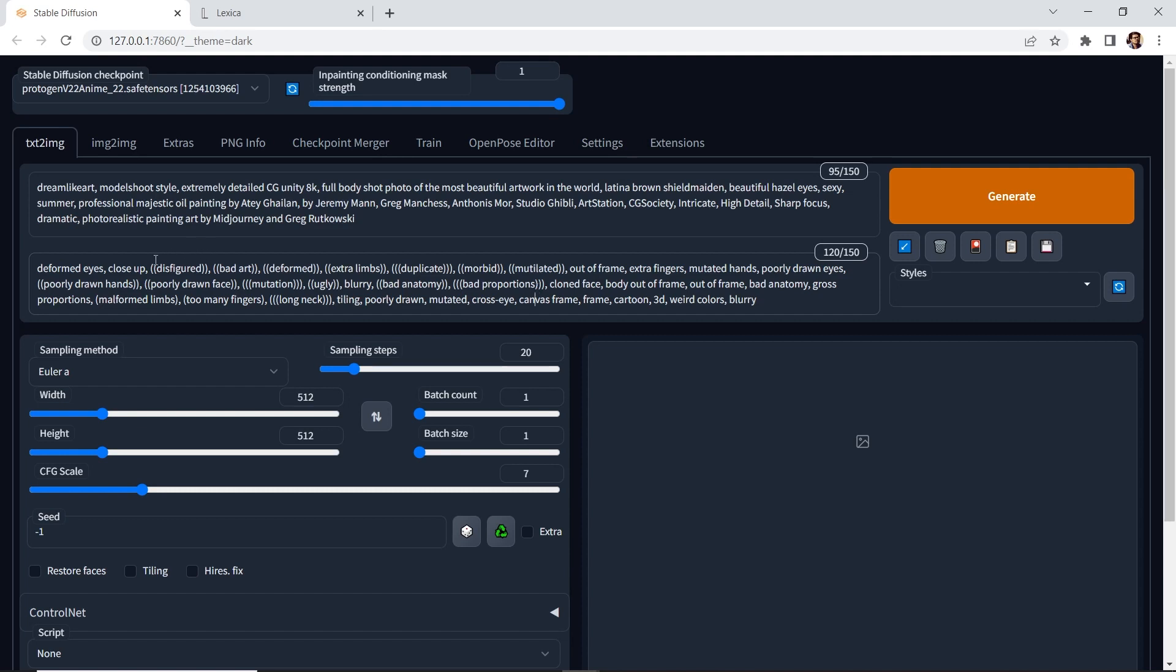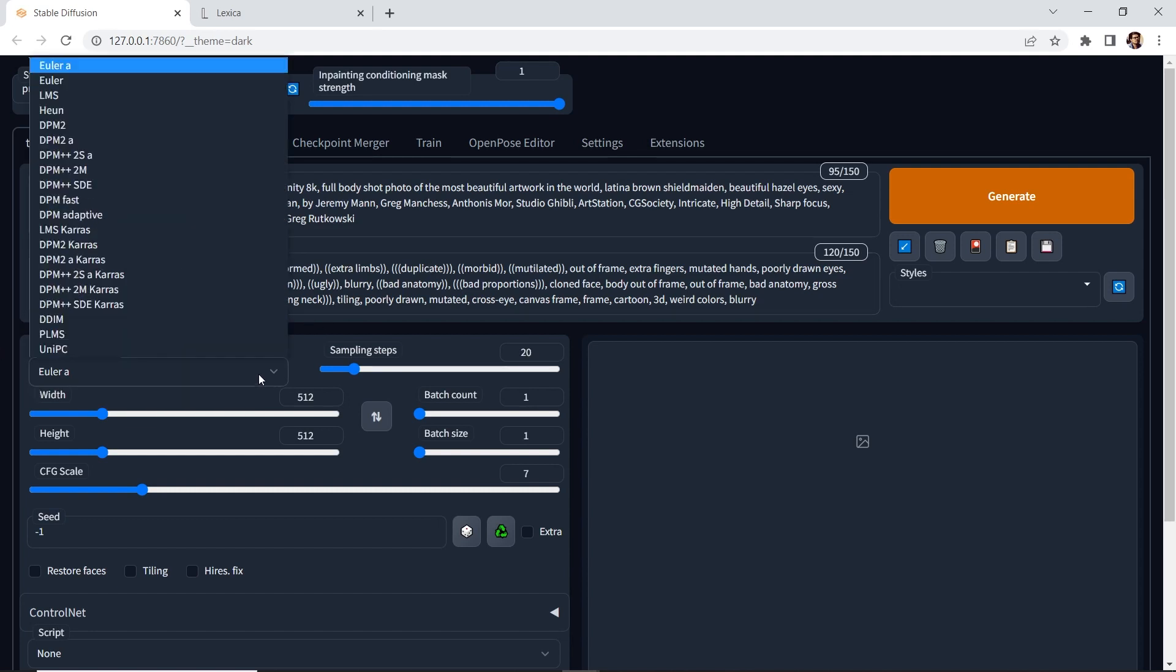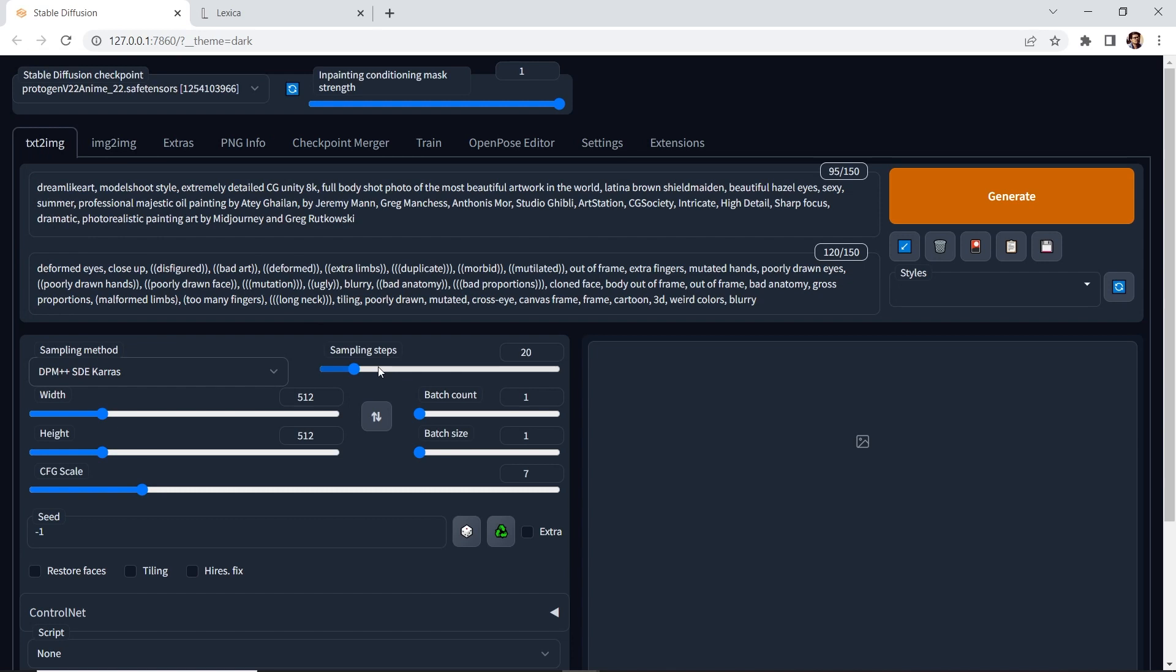Notice that several words in the negative prompt have parentheses. Stable Diffusion will give more importance to these particular words. Now let's change the sampling method to DPM SDE Keras. Let's go to the sampling steps. Let's make it 30.